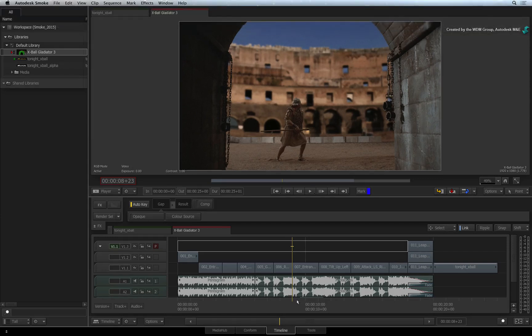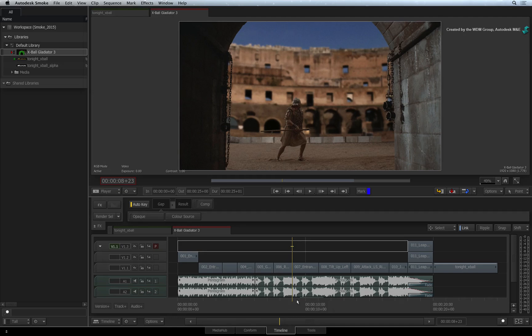So let's start off by clarifying how Smoke defines the resolution for a ConnectFX segment. It's typically based on the segment you initially select.